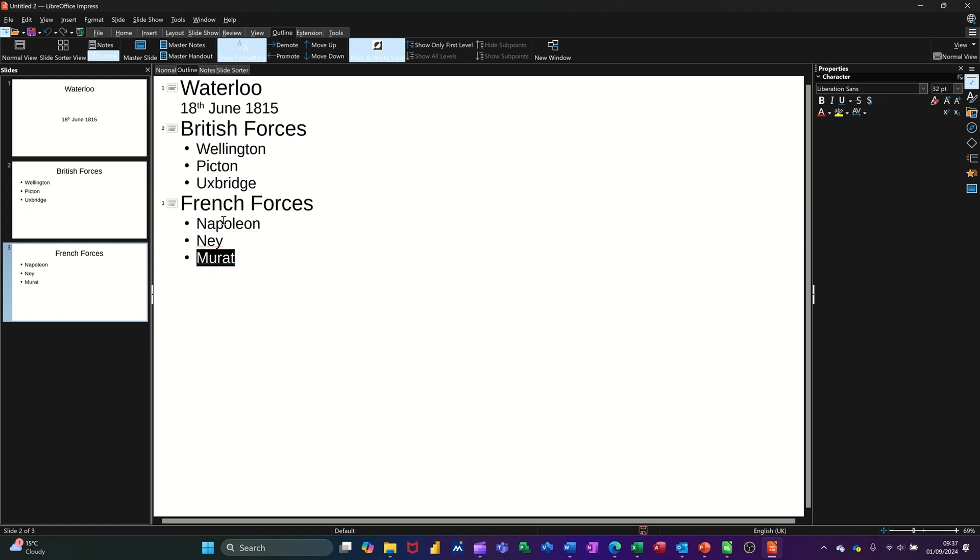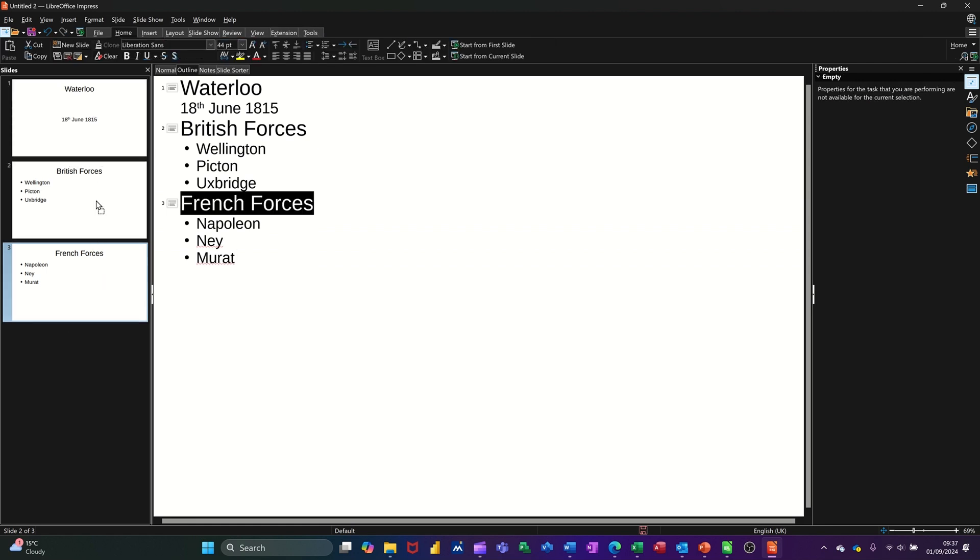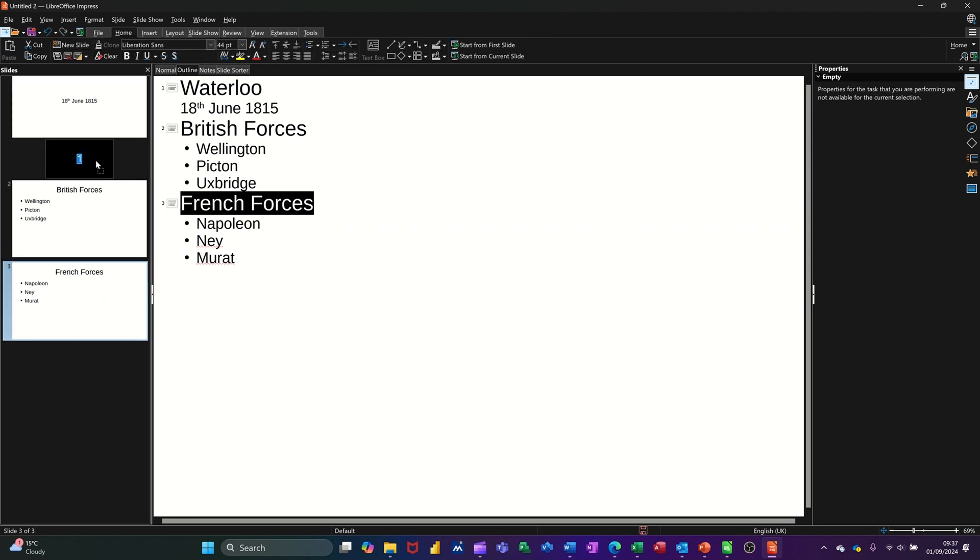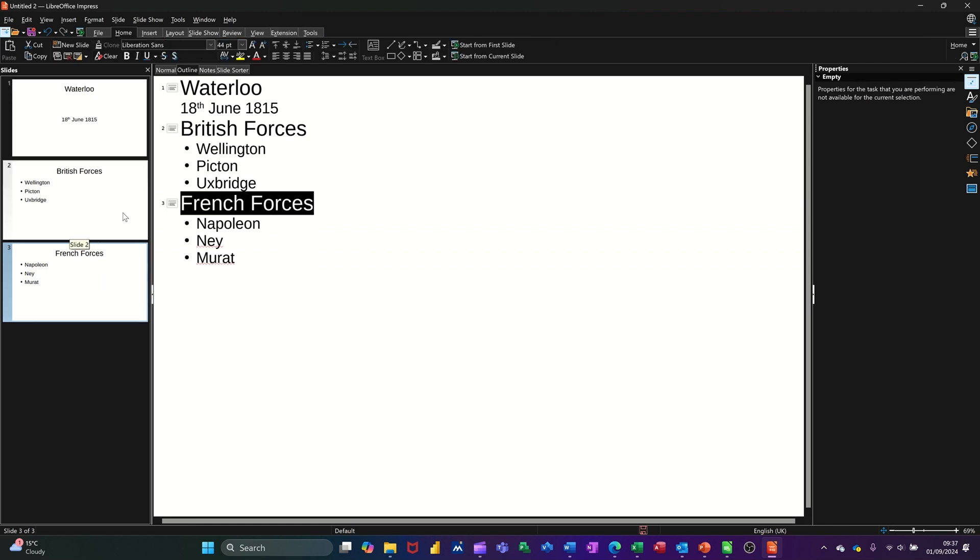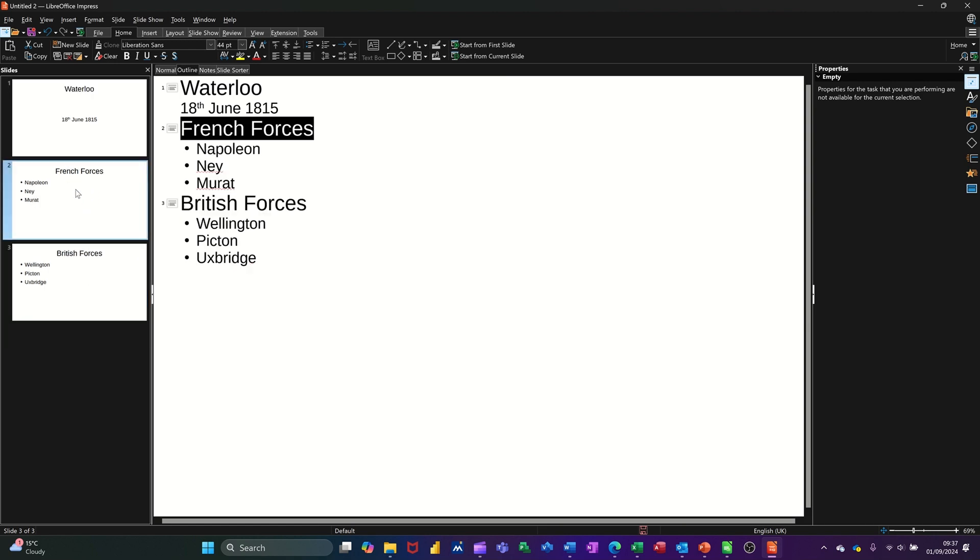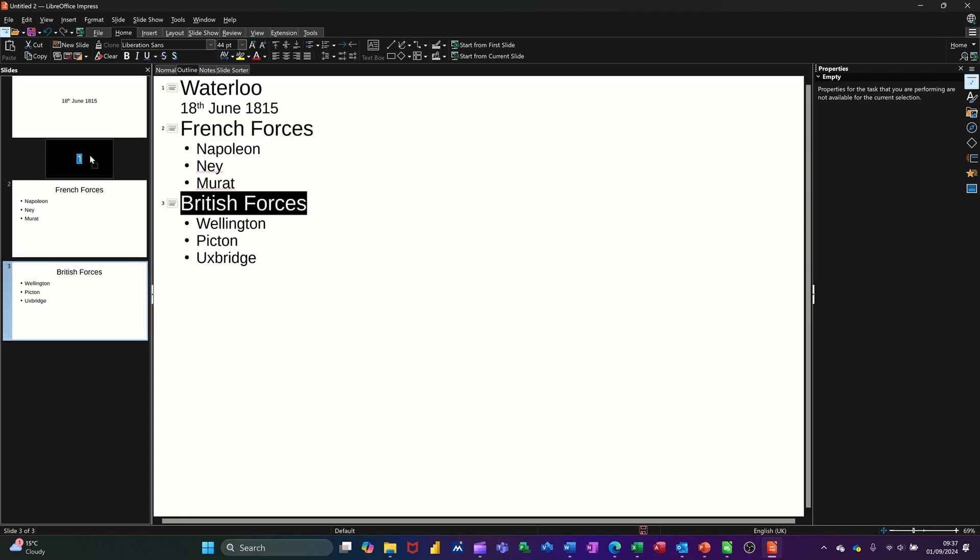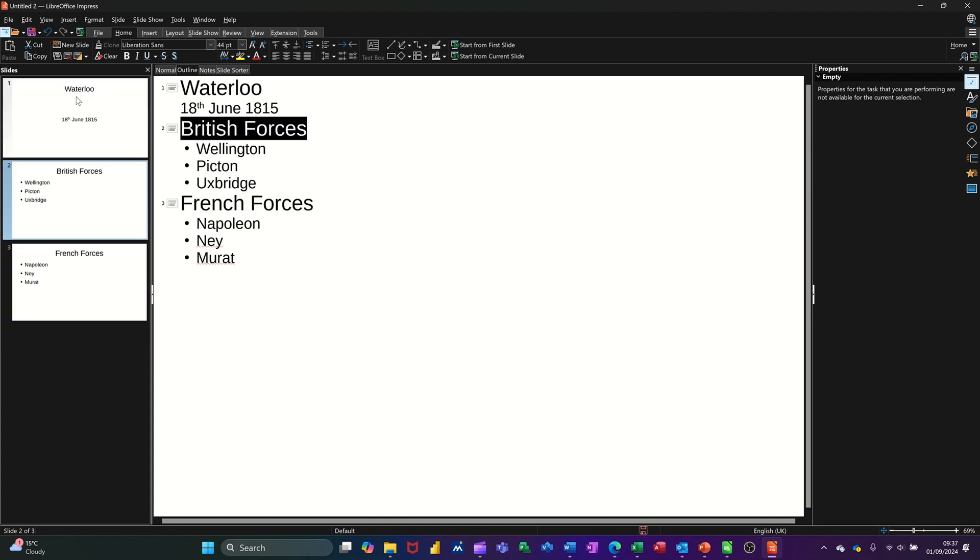So that's what the outline view is for. Or you've got a mini preview here as well, which you can also pick up and move. You can just rotate these around if you so want. Let me just try and get that up there. There we go. French forces. And then you can just push it back. So when you practice your presentation, you might not have it in the right sequence. So that's what that's all about.